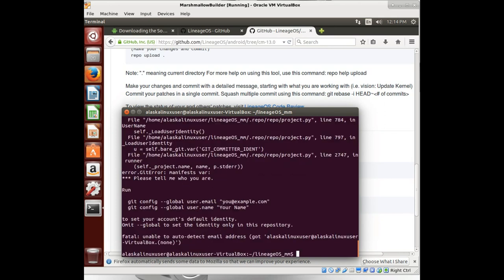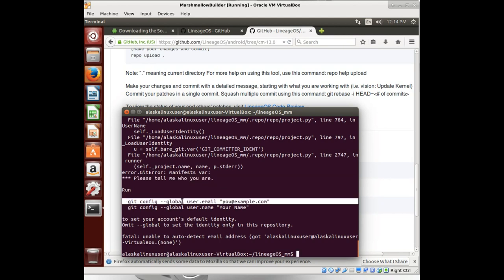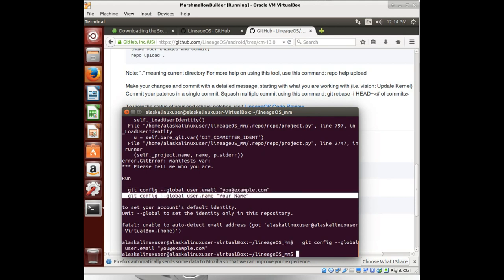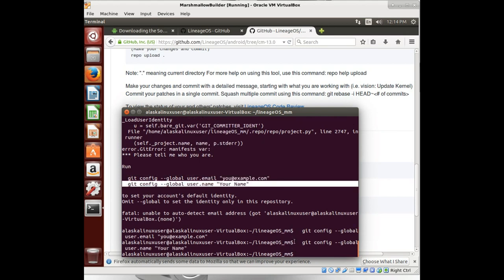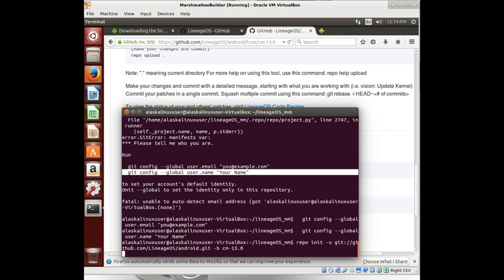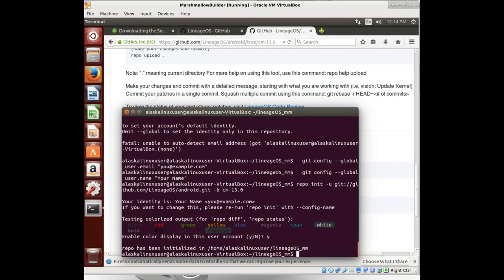And we should get an error. Yep, there we go. So of course, we need to add ourselves who, you know, we need to tell them who we are. So we add this line. Double click and paste it. Or you can type it. It doesn't really matter. There we go. So we've made our email you example and our name your name. And now if we run that again, now it works. So we say yes. So we have synchronized that.